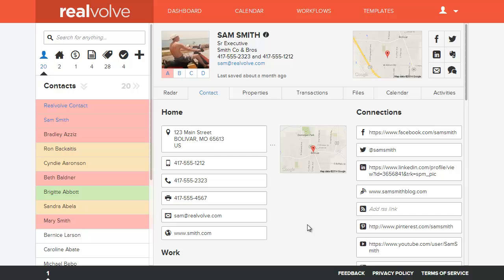If you have additional questions, visit our website or send us an email at support at Realvolve.com.